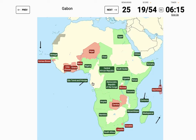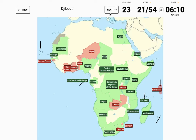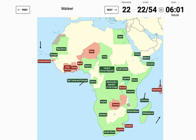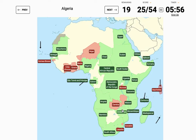Oh, just here okay. Mauritania — there. Djibouti — there — make sure you don't click Ethiopia. Malawi — yeah, just here. And then for me it's just easy — the Sudans. So it's all outlined already.